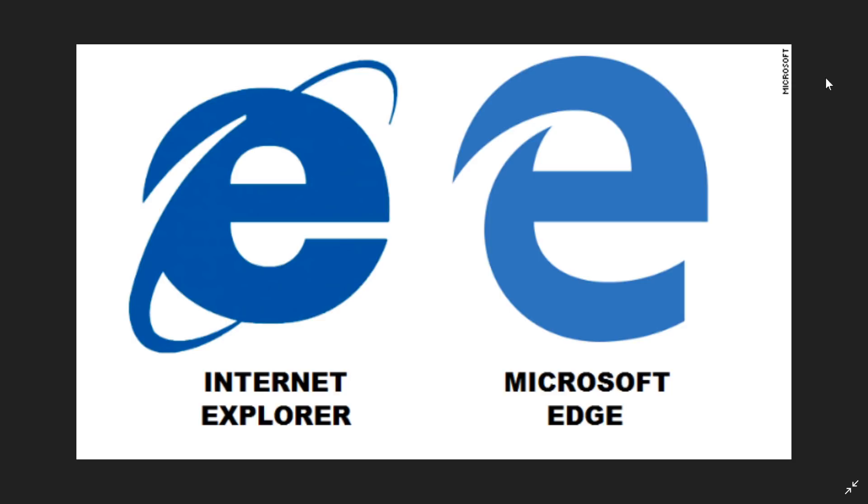At the time they were actually pushing you and saying you should go to Google Chrome. For Microsoft to tell you to go to Chrome at the time, that kind of tells you they kind of don't want you to use this anymore. But now with the new Edge browser which is Chromium based, at least there's that option available.